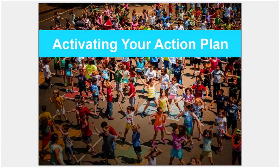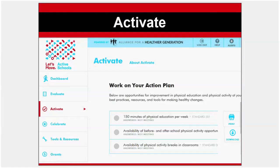After finishing your assessment, you are ready to activate your action plan. Click on Activate on the left menu. The website automatically creates a customized action plan that meets the needs of your students and current school environment. The action plan includes the items your school has not fully implemented and matches you with the resources, tools, and great opportunities to help you make progress in the identified areas.